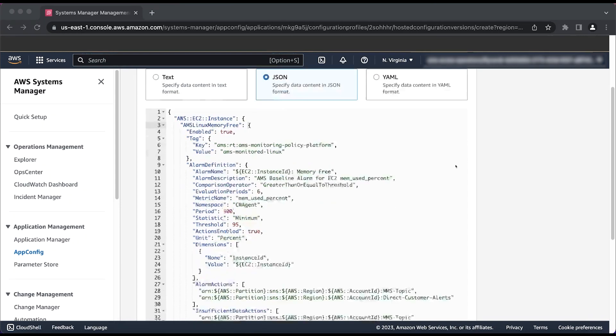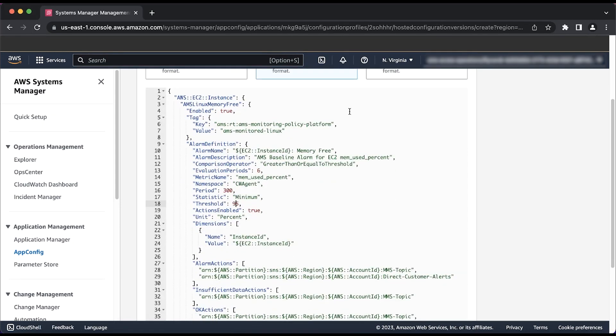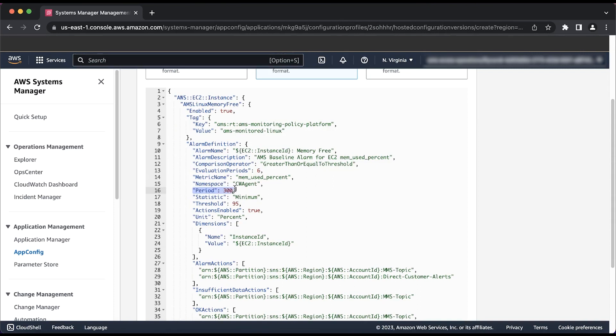As you scroll through the configuration, you'll see on line 3 the definition of AMS Linux Memory Free. For now, we just want to look into three values here: Evaluation Periods, Periods, and Threshold.